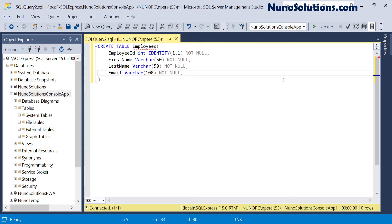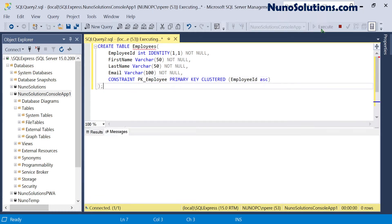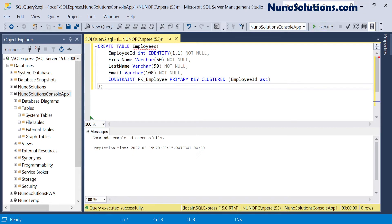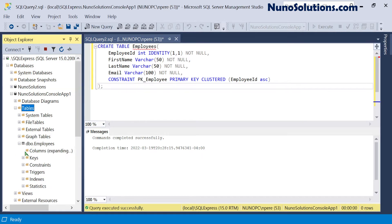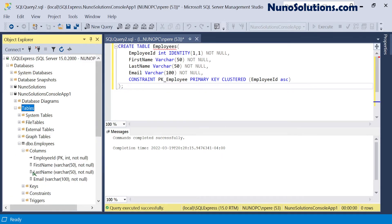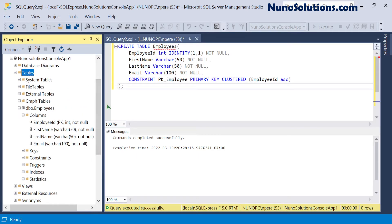I'm also going to add a constraint — a primary key for the employees table, clustered on employee_id ascending. I'll run the query and it executes successfully. Going to the object explorer, I'll hit refresh and now we can see our table with the columns: employee_id, first_name, last_name, and email. This is exactly what we need to save our employee objects from the JSON file into the database.